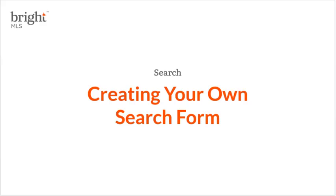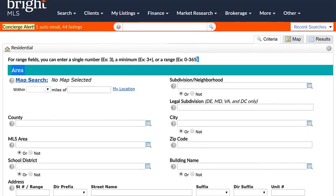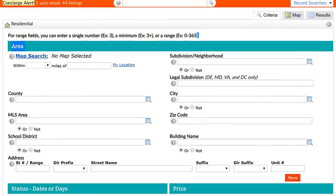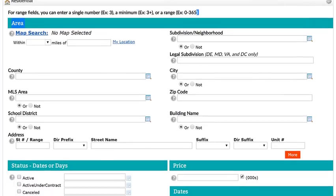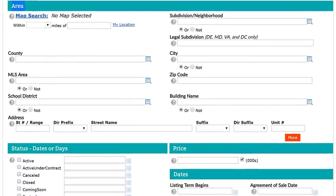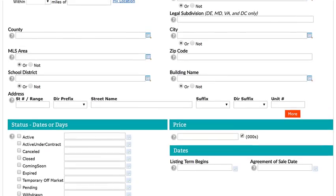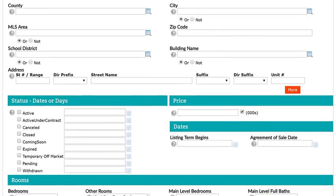Ever take a close look at what's on a search screen? How many of these fields do you use for your regular searches? There's a lot of stuff here. In fact, these are the most commonly used fields across the whole Bright footprint.